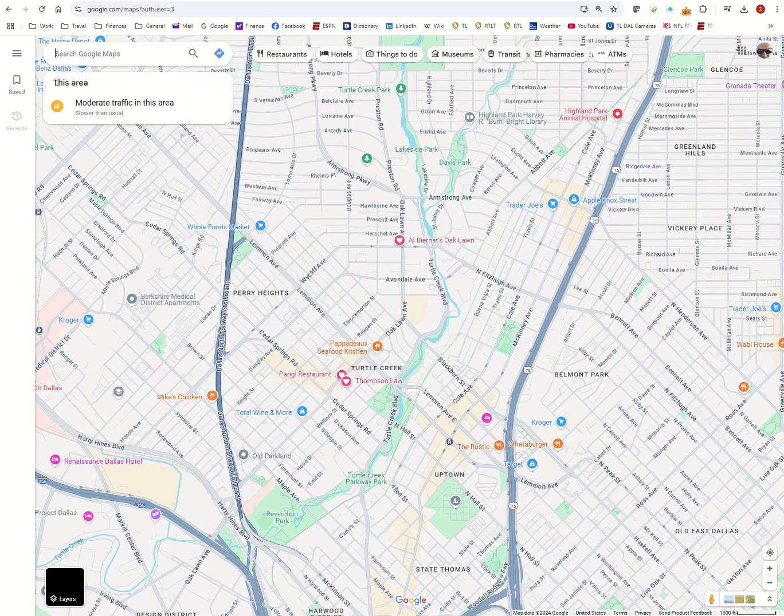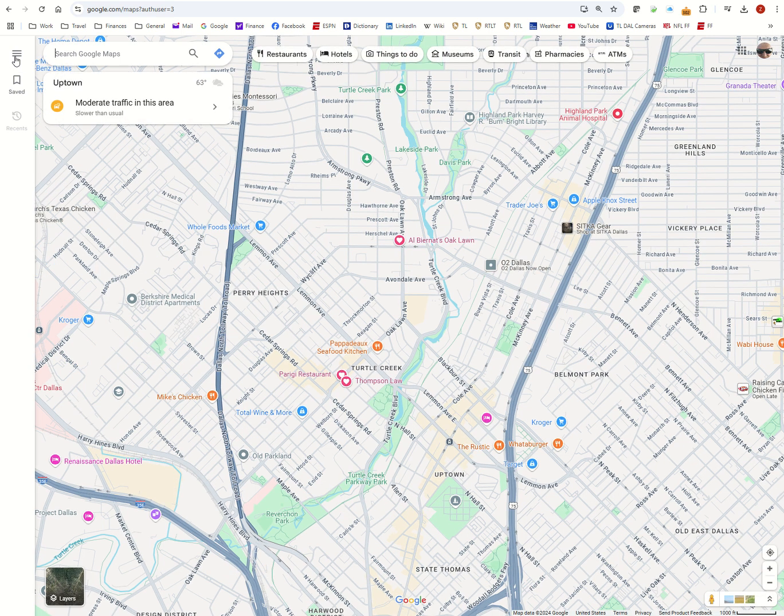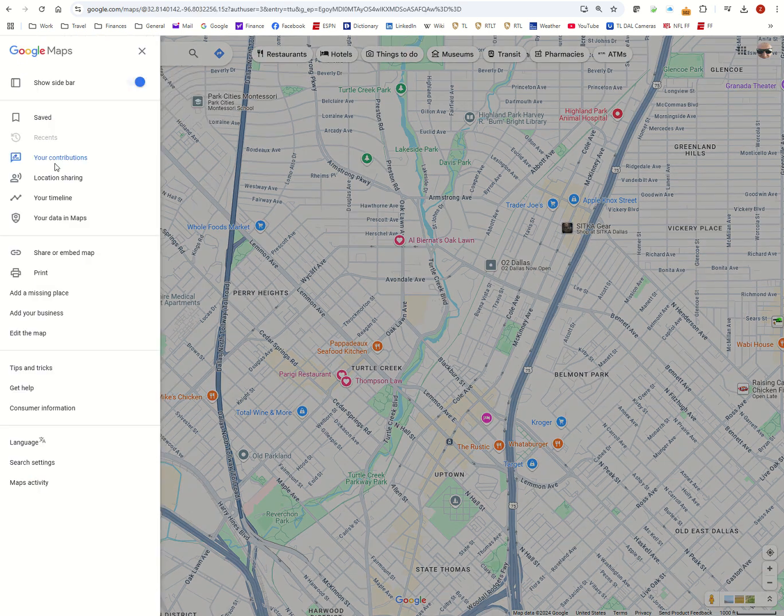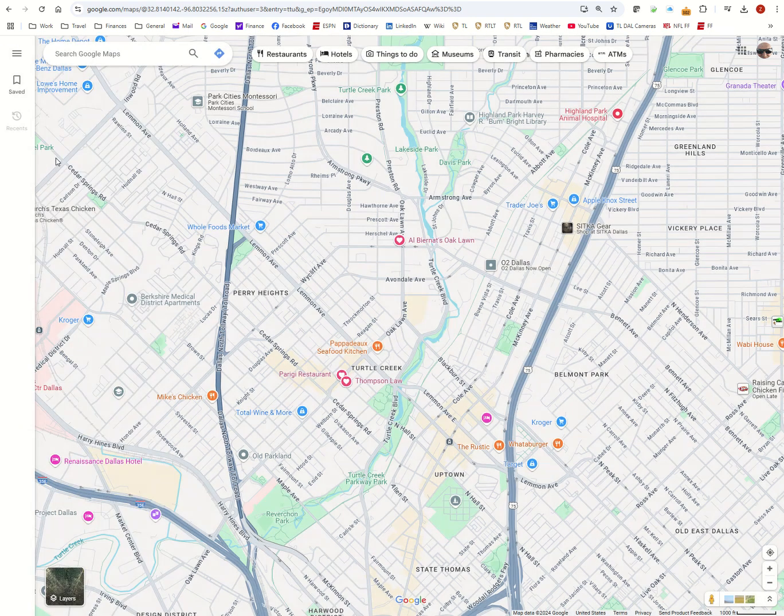That'll open Maps. You're going to go to this little three-bar menu, click on it, and go to your contributions.